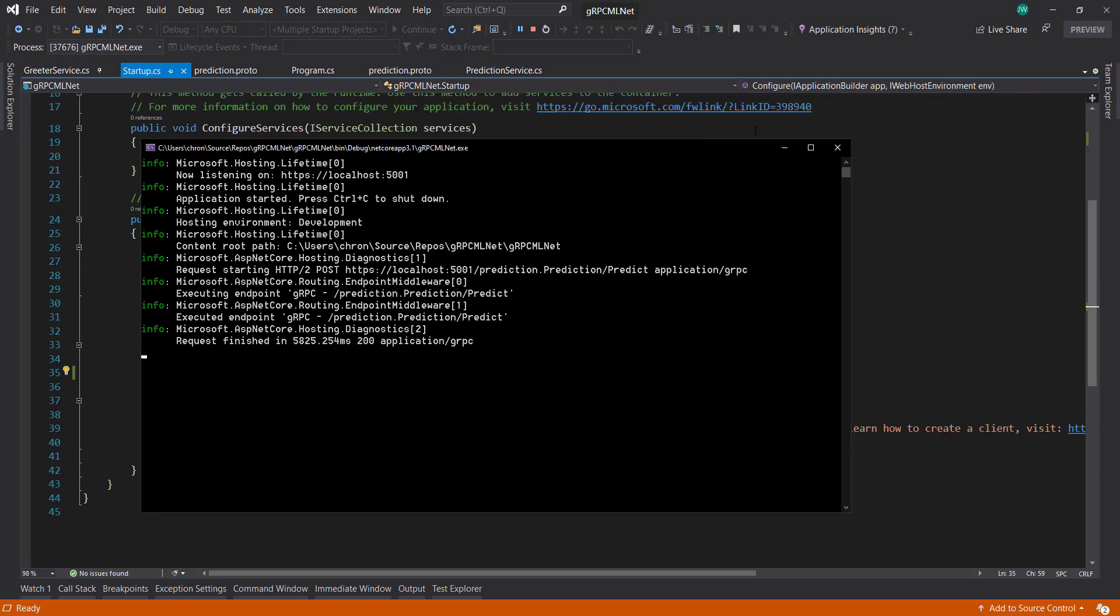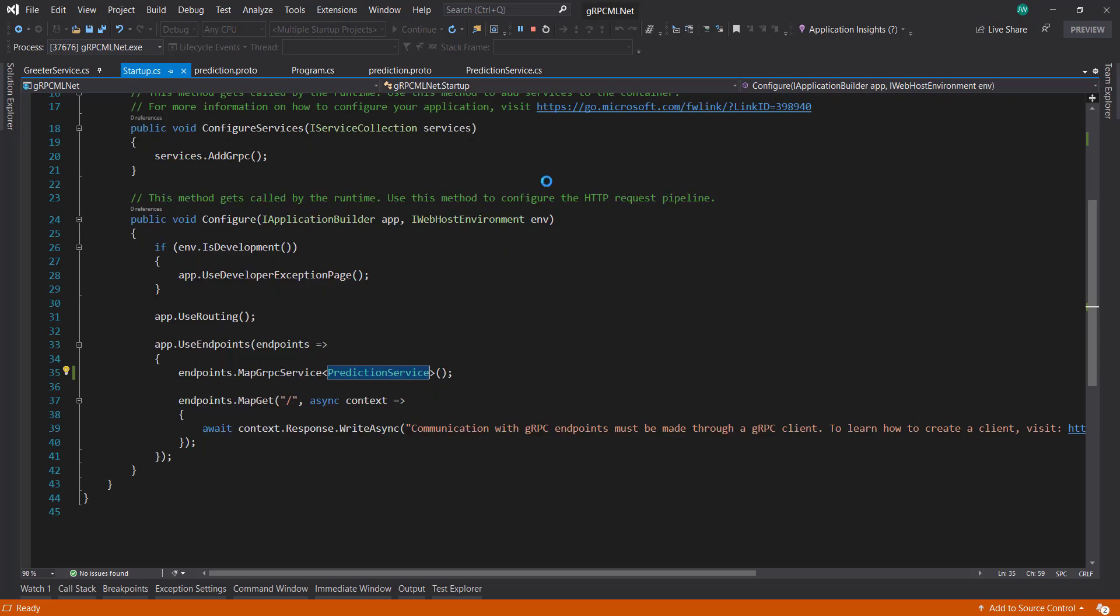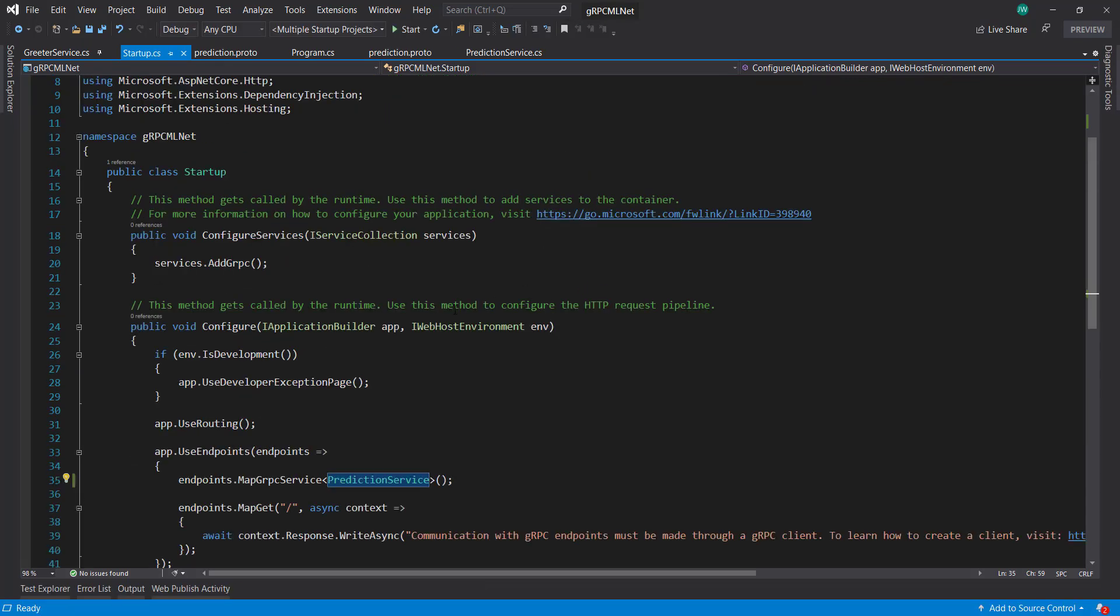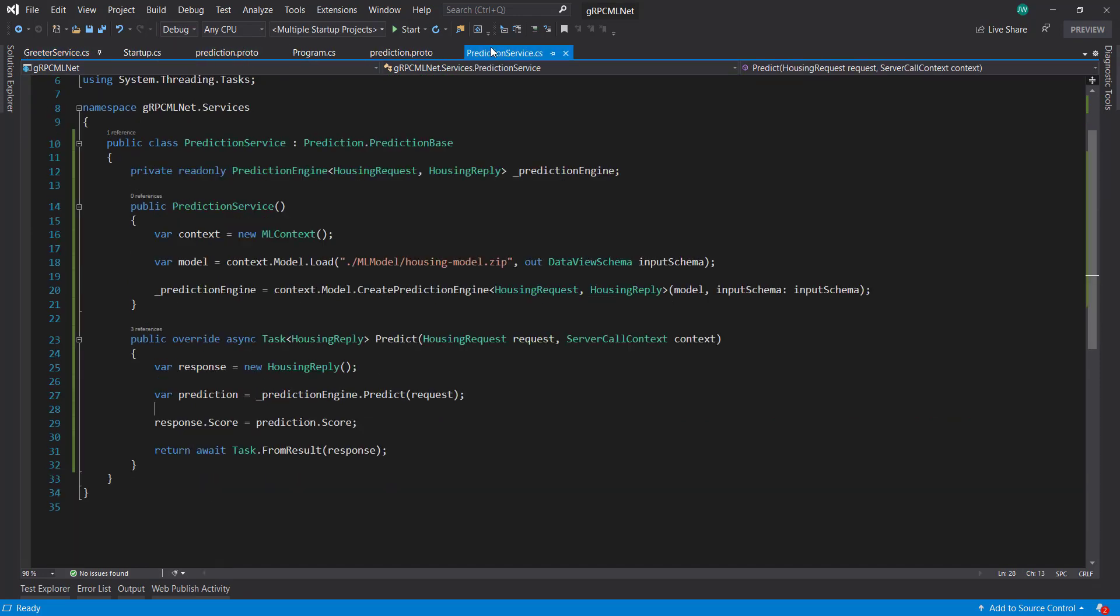So that's just kind of a quick introduction to gRPC if you haven't seen it before in .NET, and also how you can use ml.NET within gRPC if you need to. So thanks for watching, and I'll see y'all next time.